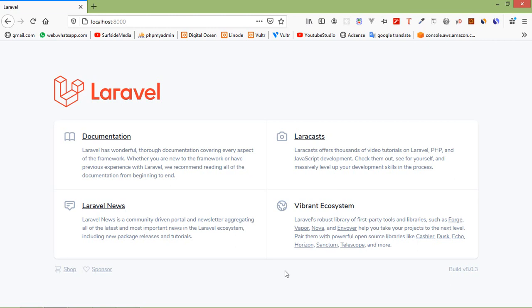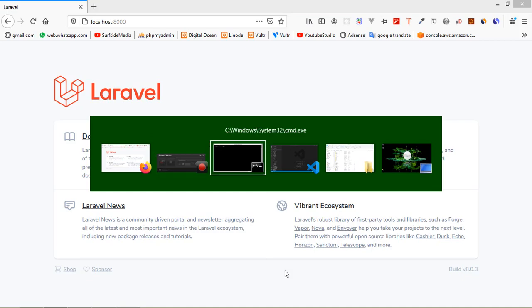Hi everyone, welcome back to the Laravel 8 tutorial. In this video we are going to learn about importing data from Excel and CSV. We will use the Laravel Excel package, so first of all let's install this package. Switch to the command prompt.